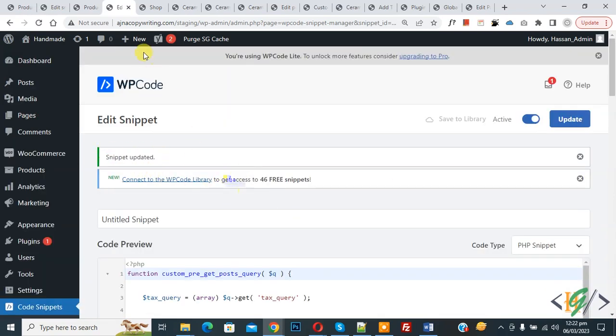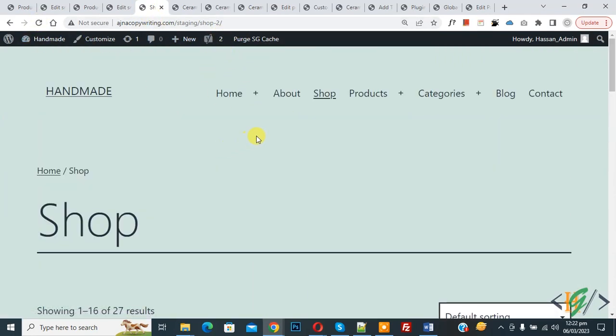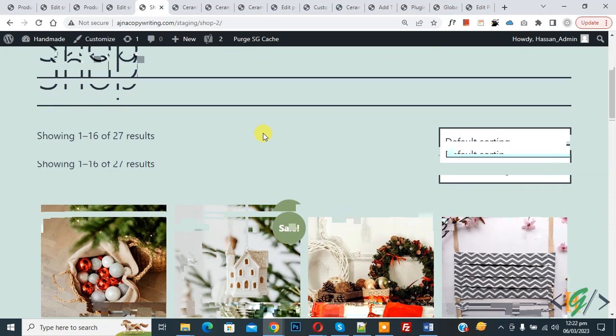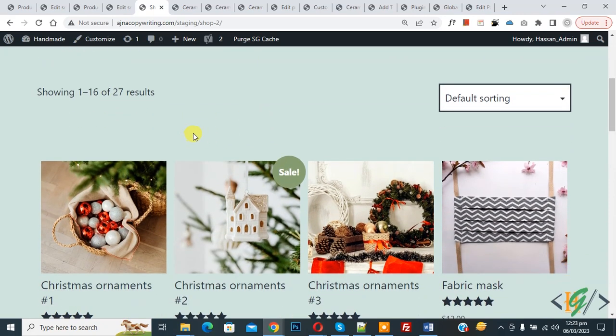Go to shop page. So this is our ceramic product. Now refresh the page. Now scroll down, you see we have 27 products. Now ceramic products excluded from shop page.